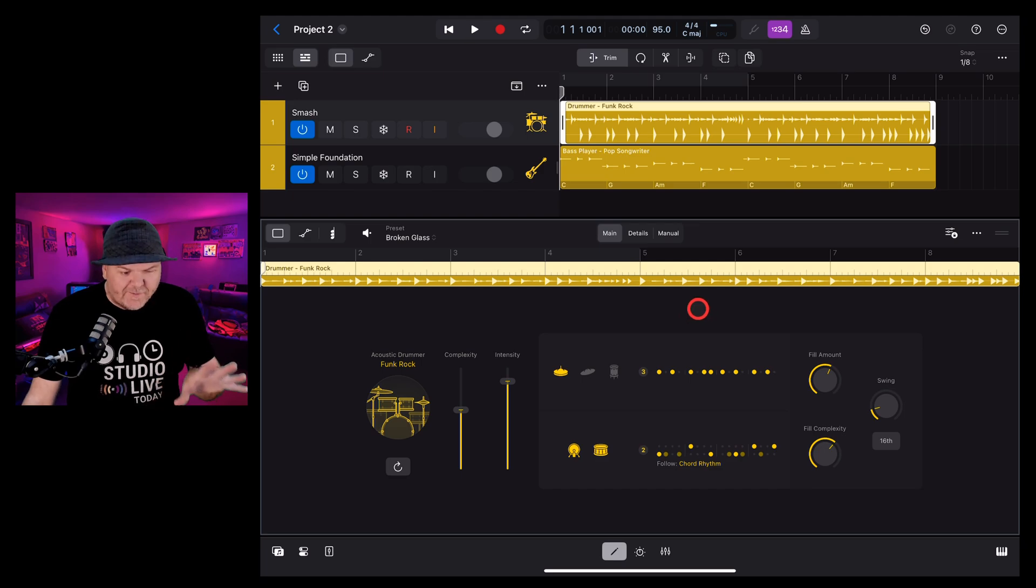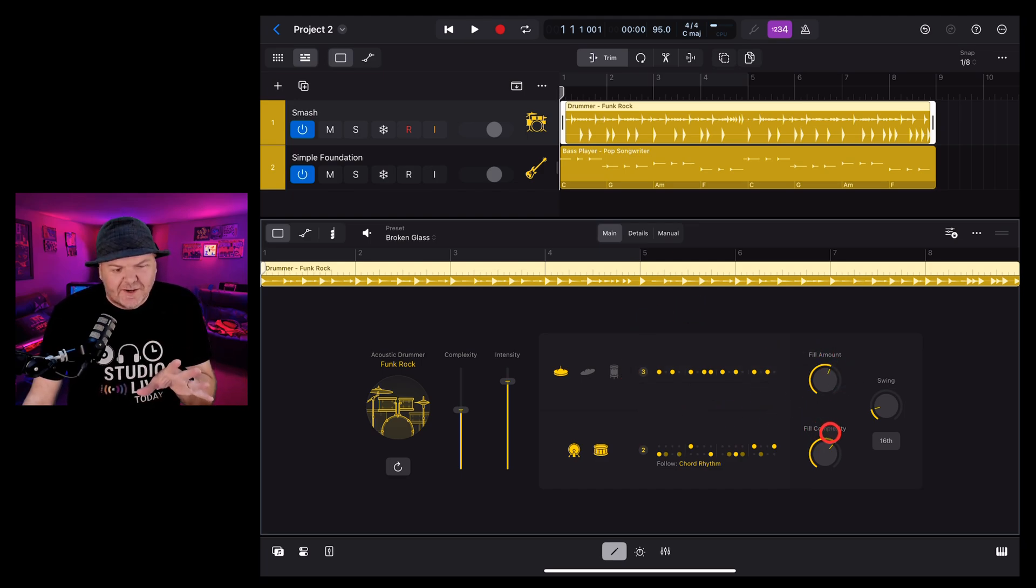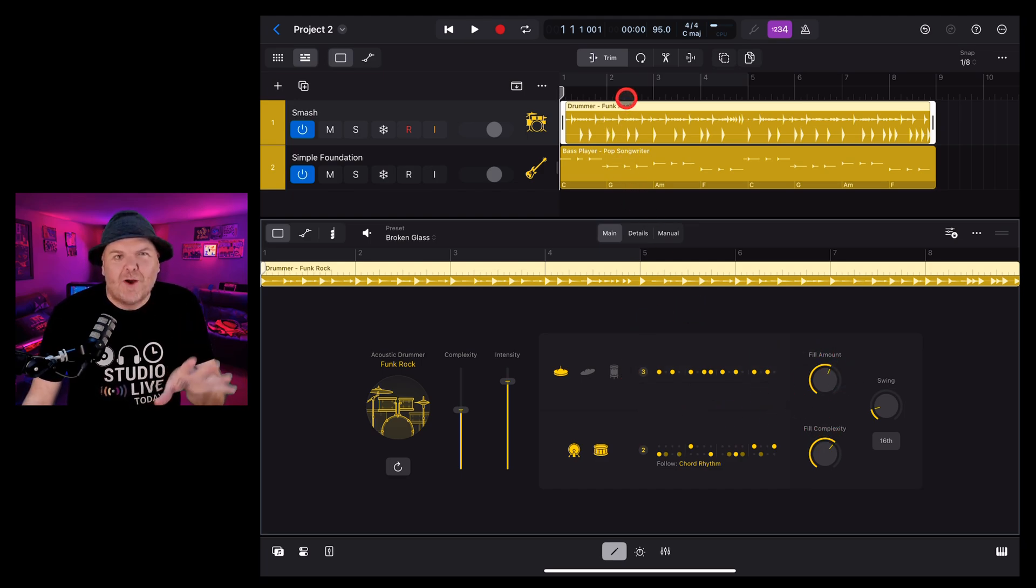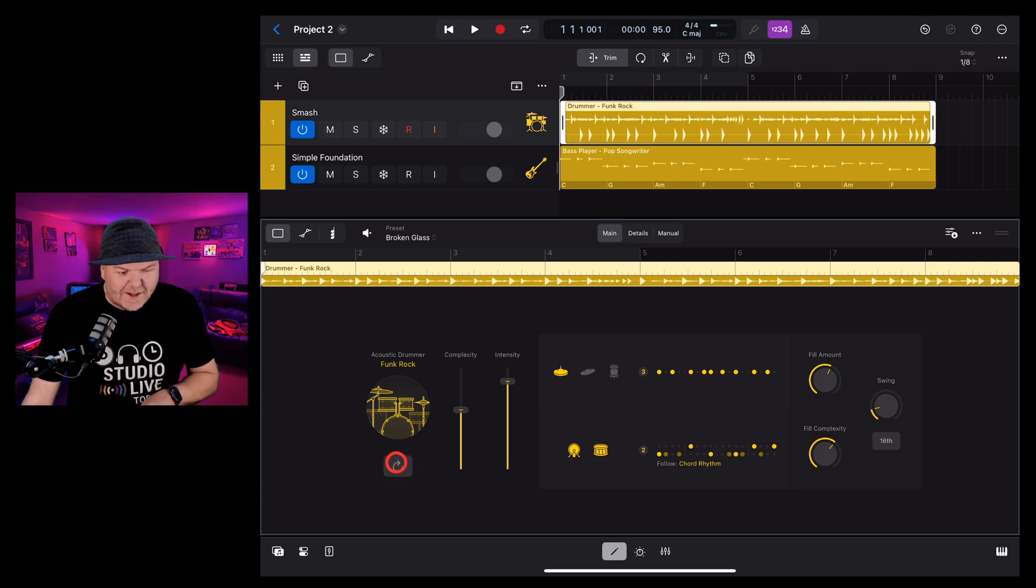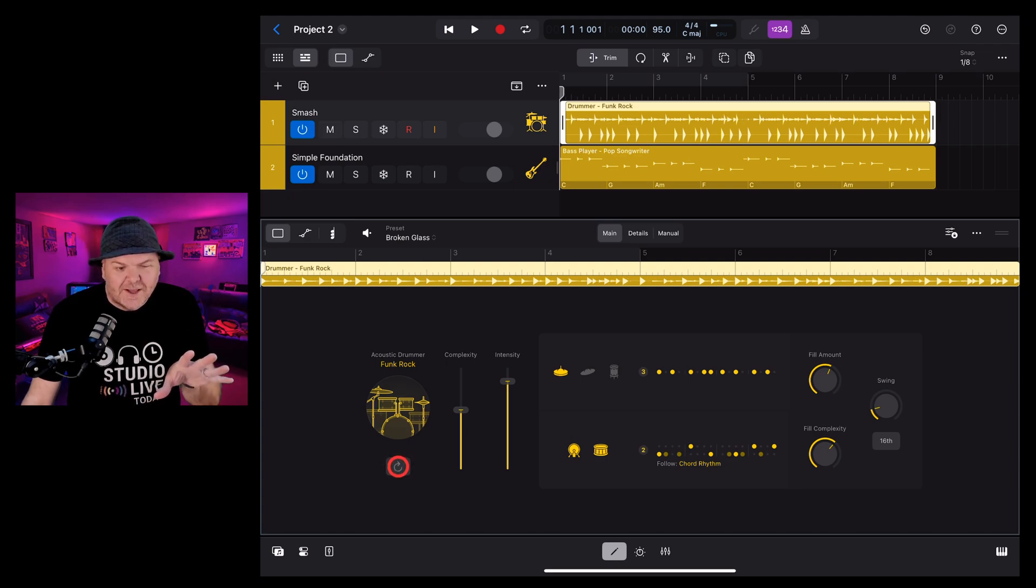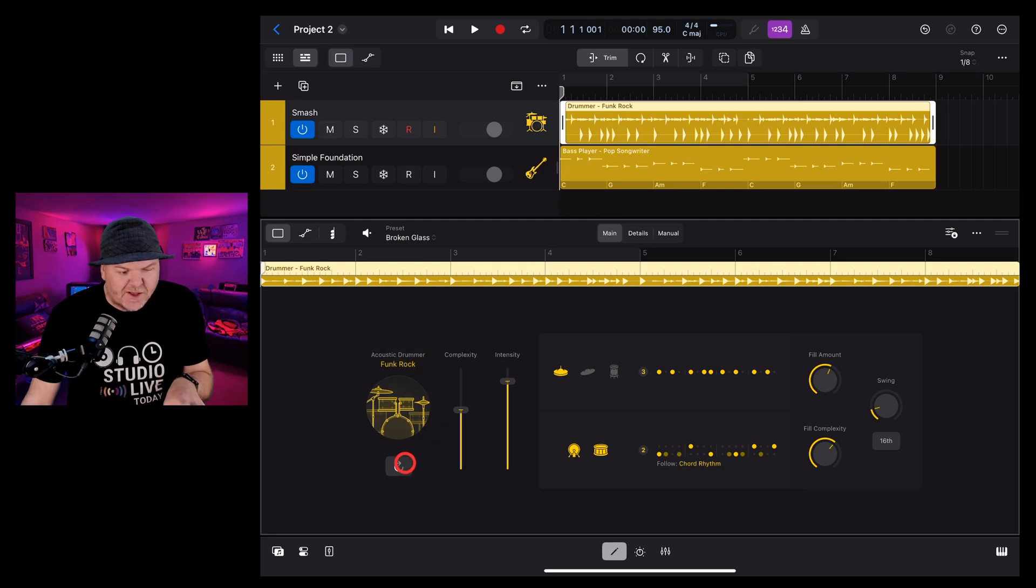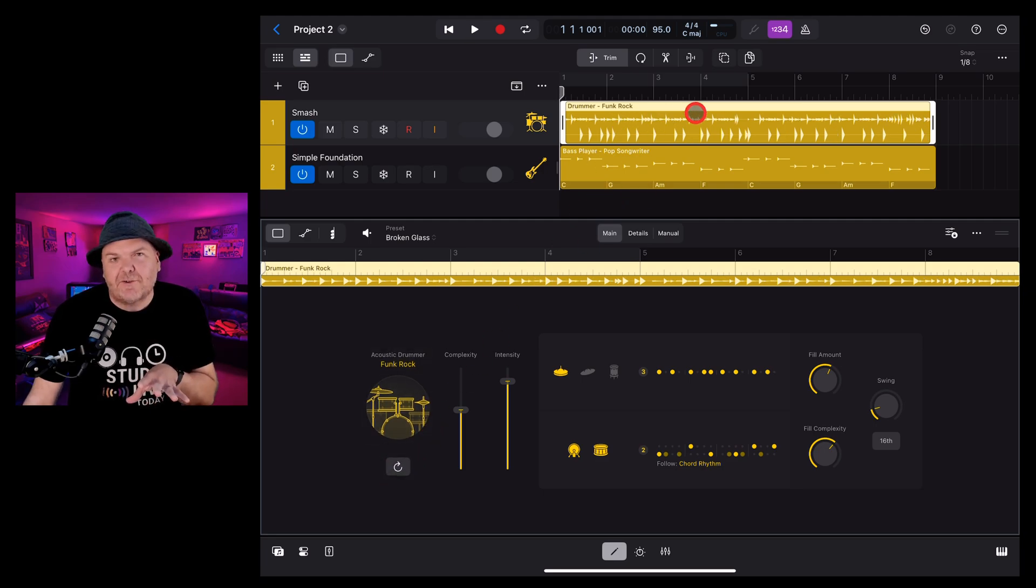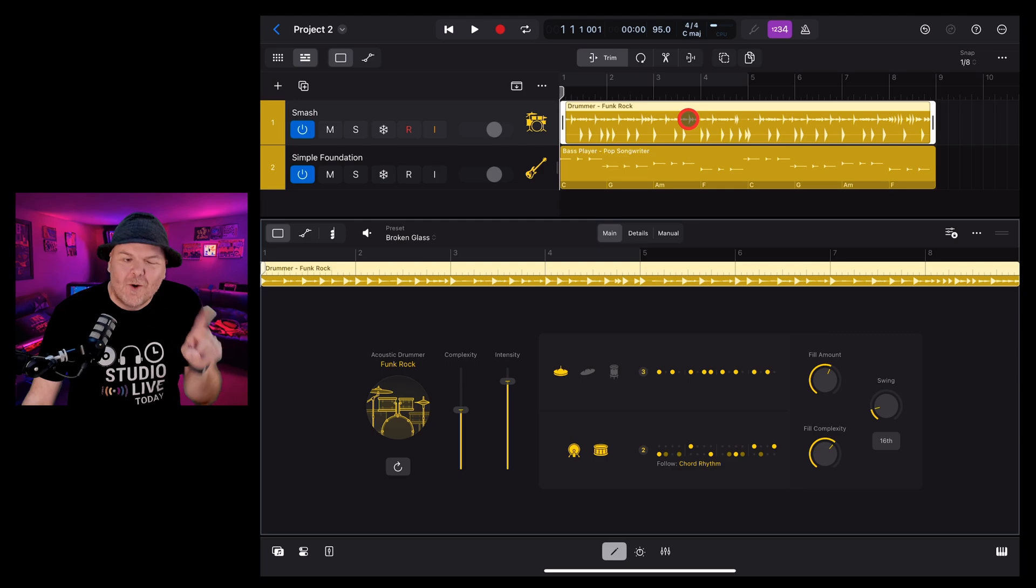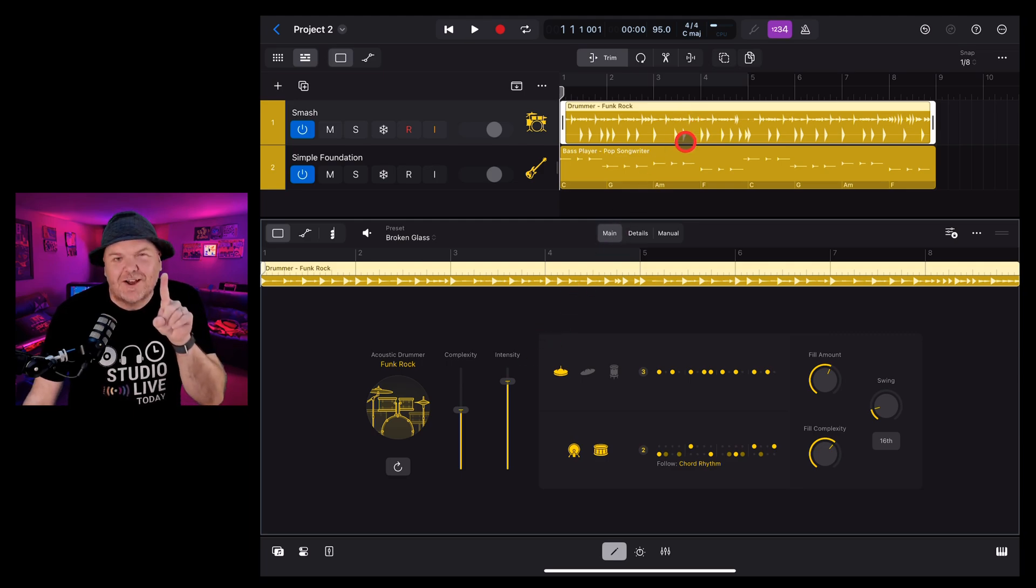Sometimes with drummer, you've dialed in all the options you think are going to sound good, but it's not quite right. Well, now we've got this cool little button which will actually reset the drums with a slightly different pattern. So each time you press the button, you get a slightly different pattern. Great if things are not quite right and you want to try something a little different.